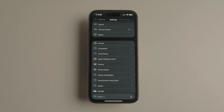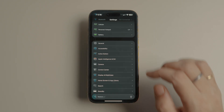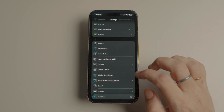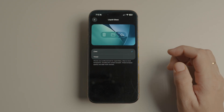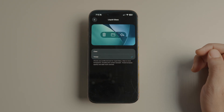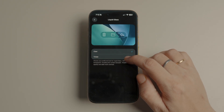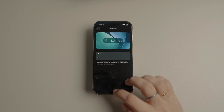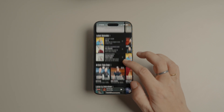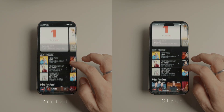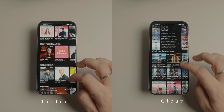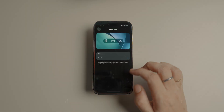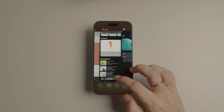To activate this, go to Settings > Display & Brightness and tap on 'Liquid Glass.' Now tap to choose the tinted option to reduce the transparent effect — your iPhone will even give a preview of how this will look. Here's how Liquid Glass looks in clear and tinted mode. The tinted mode is quite opaque and improves readability.